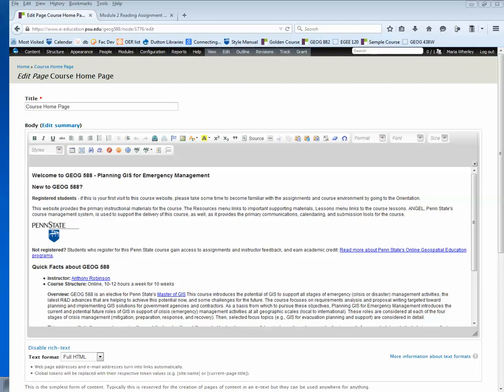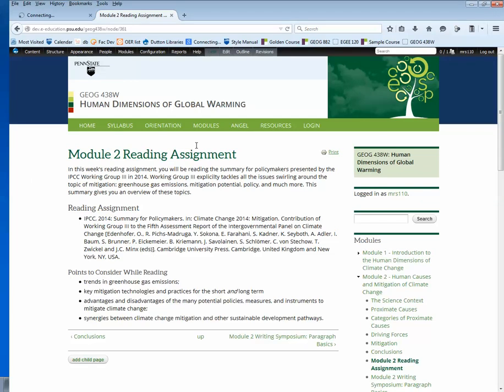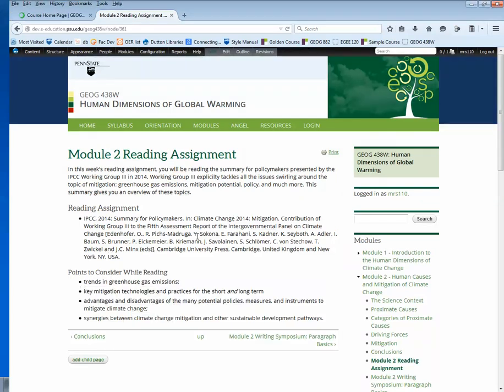One last thing, and that's about headings. I'm going to switch over to a different page in a different course here. The title of any page, like this Module 2 Reading Assignment, will show up as a Heading 1.